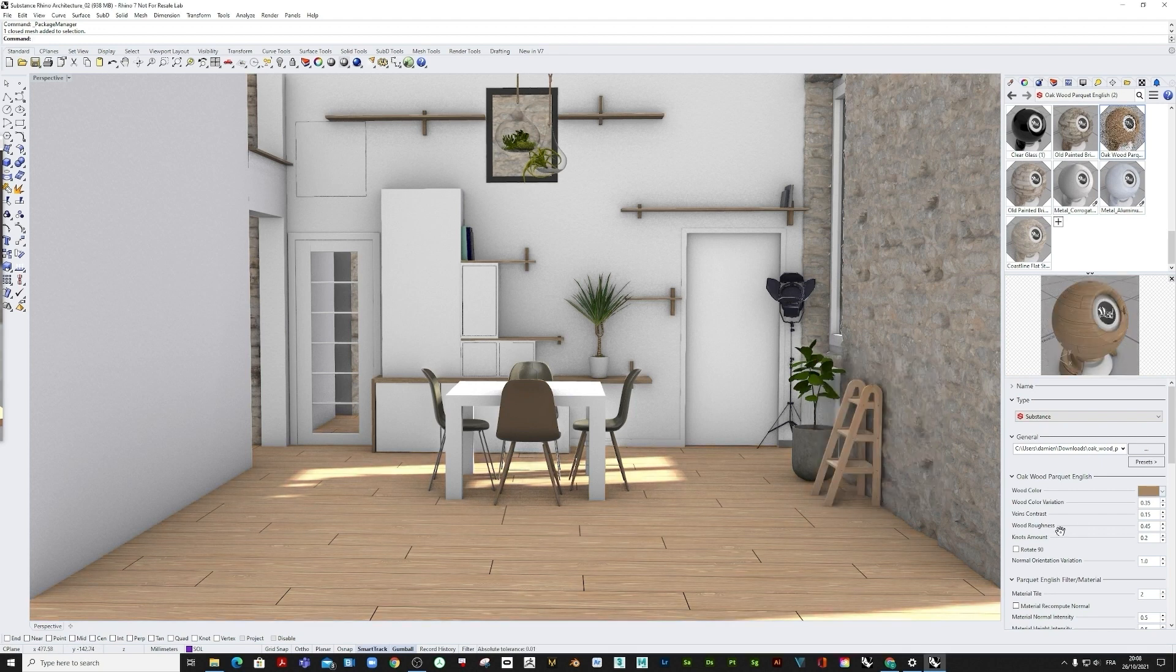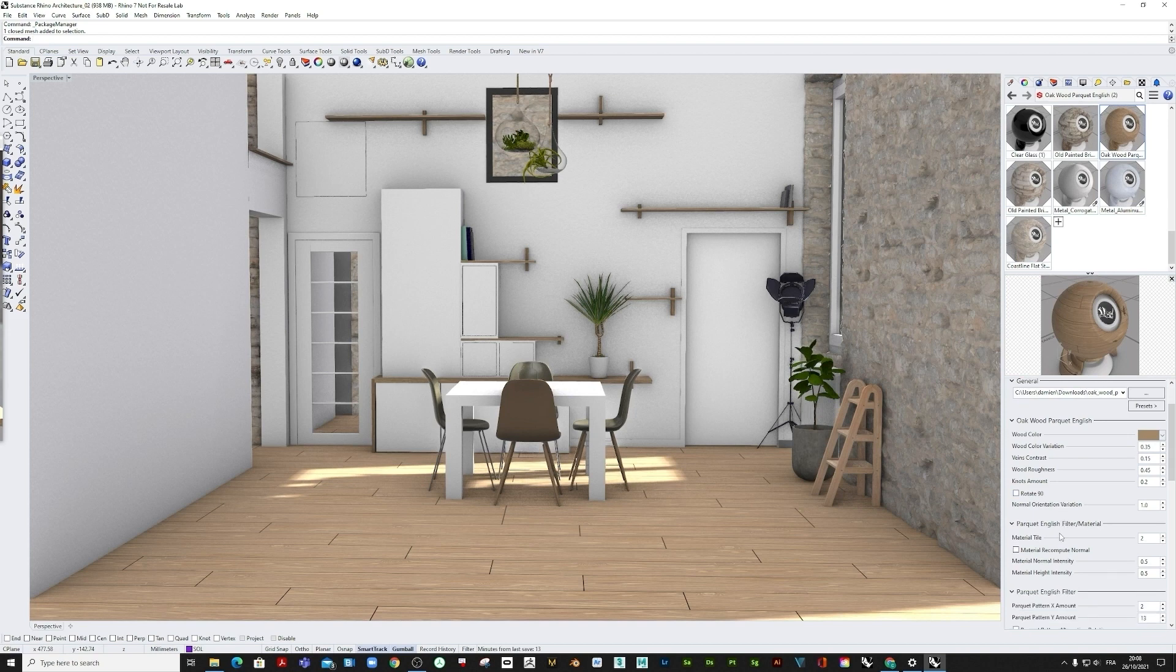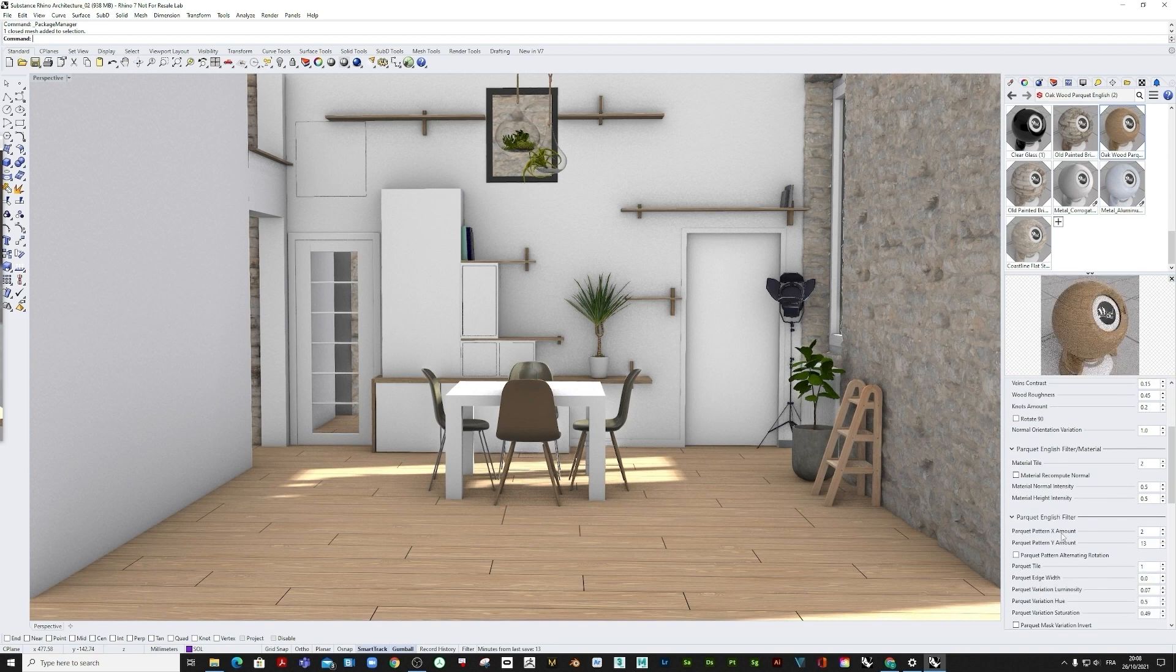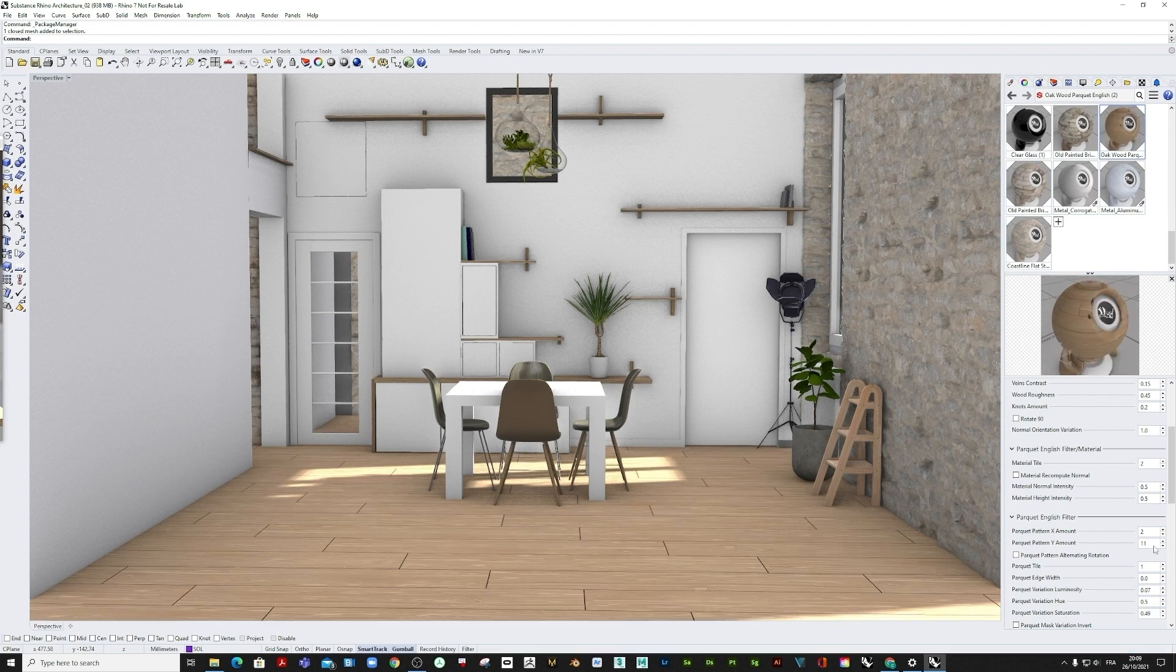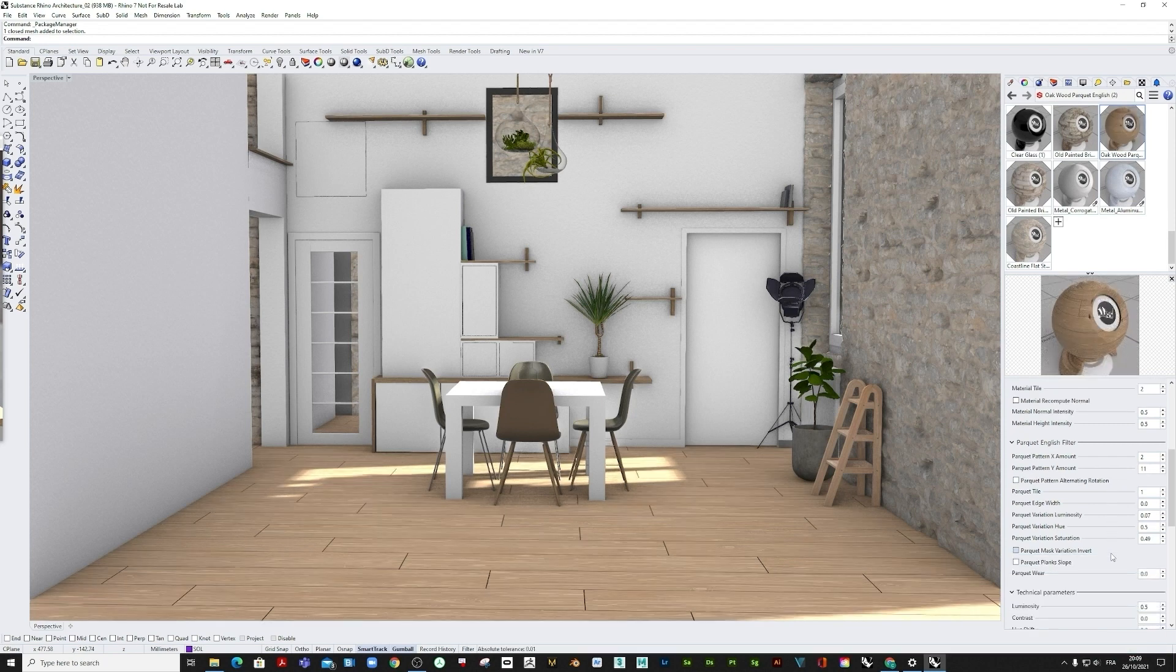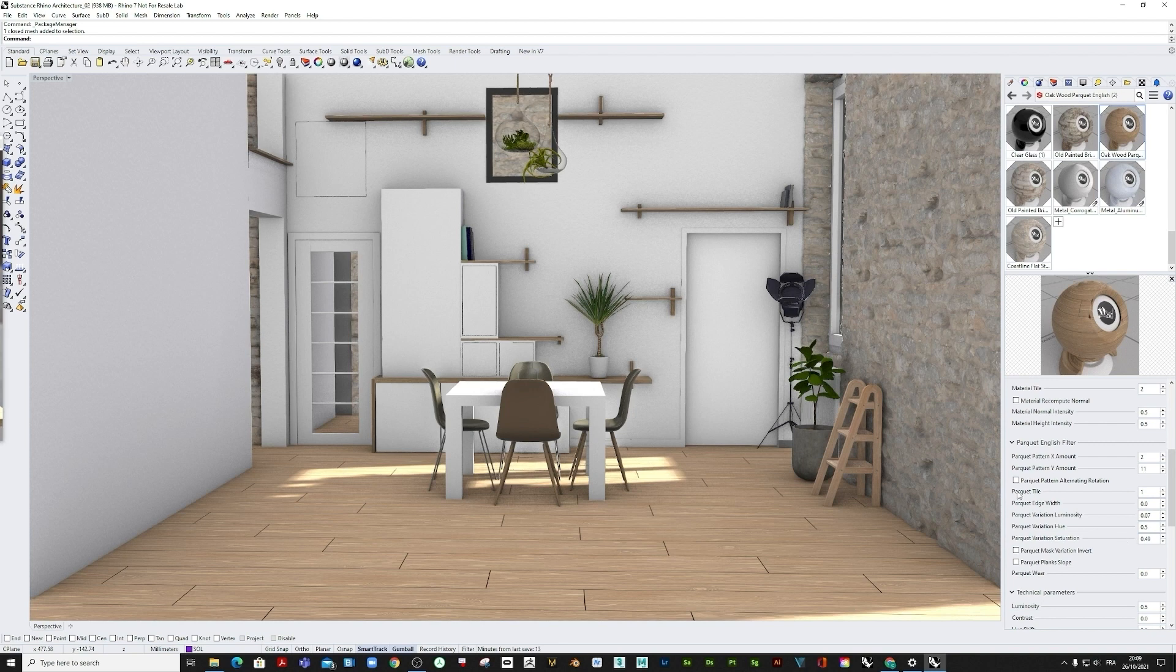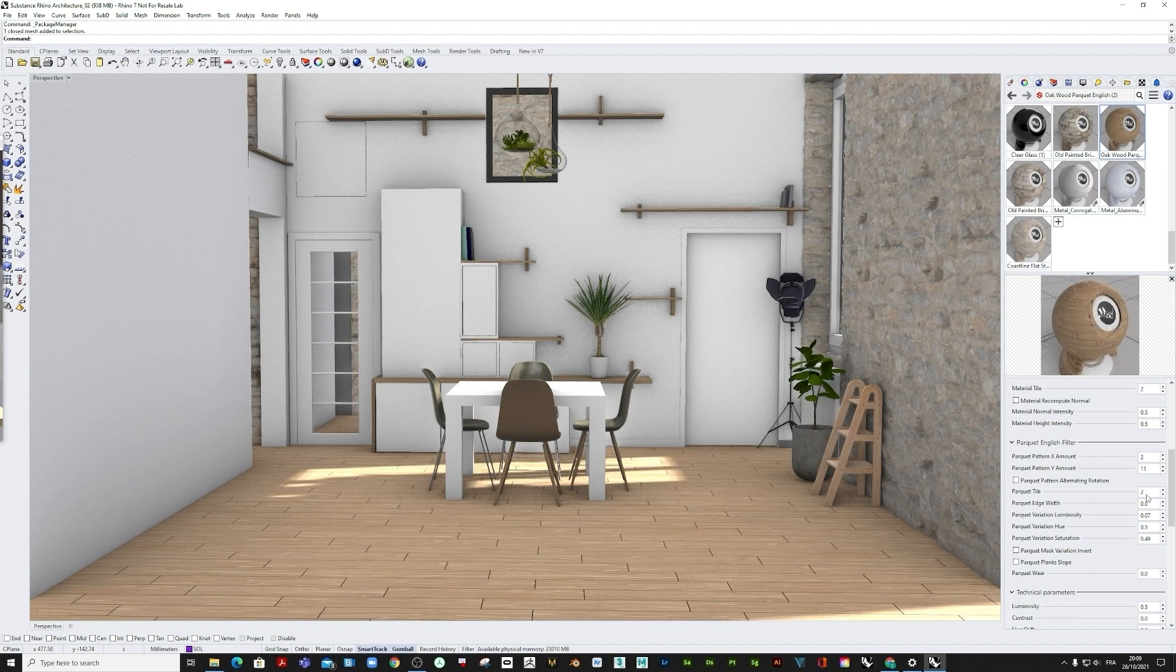We can also change the number of patterns. Let's apply a lower value here. Or let's increase the parquet tile factor to get something smaller. You can keep tweaking, the possibilities are really endless.